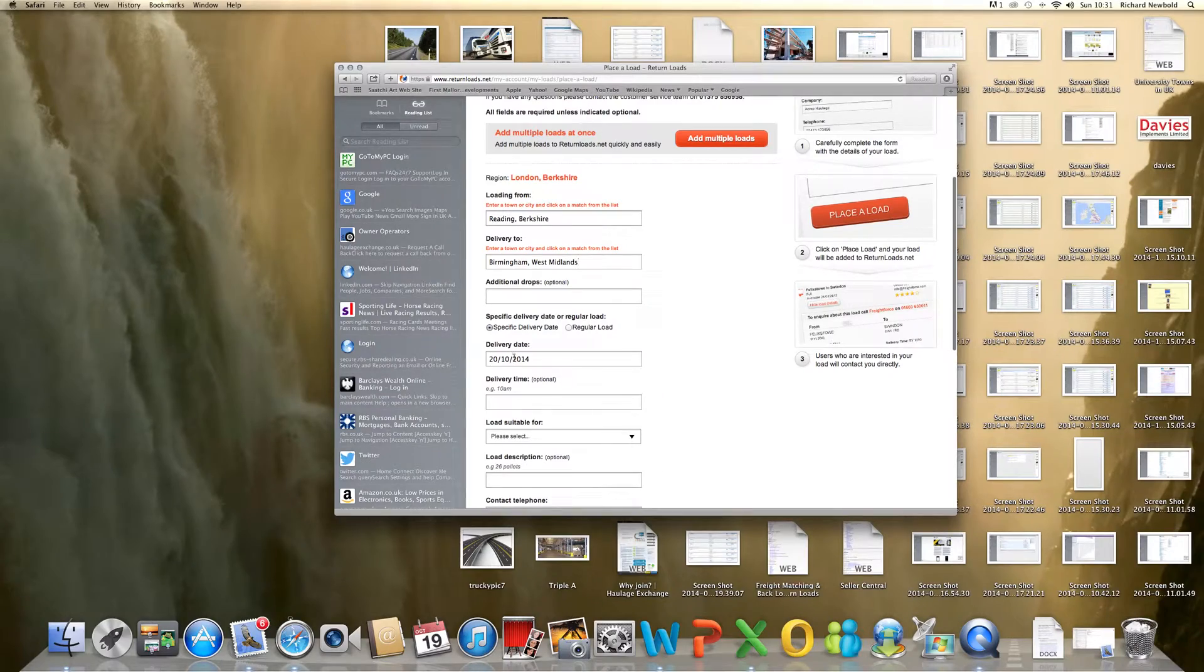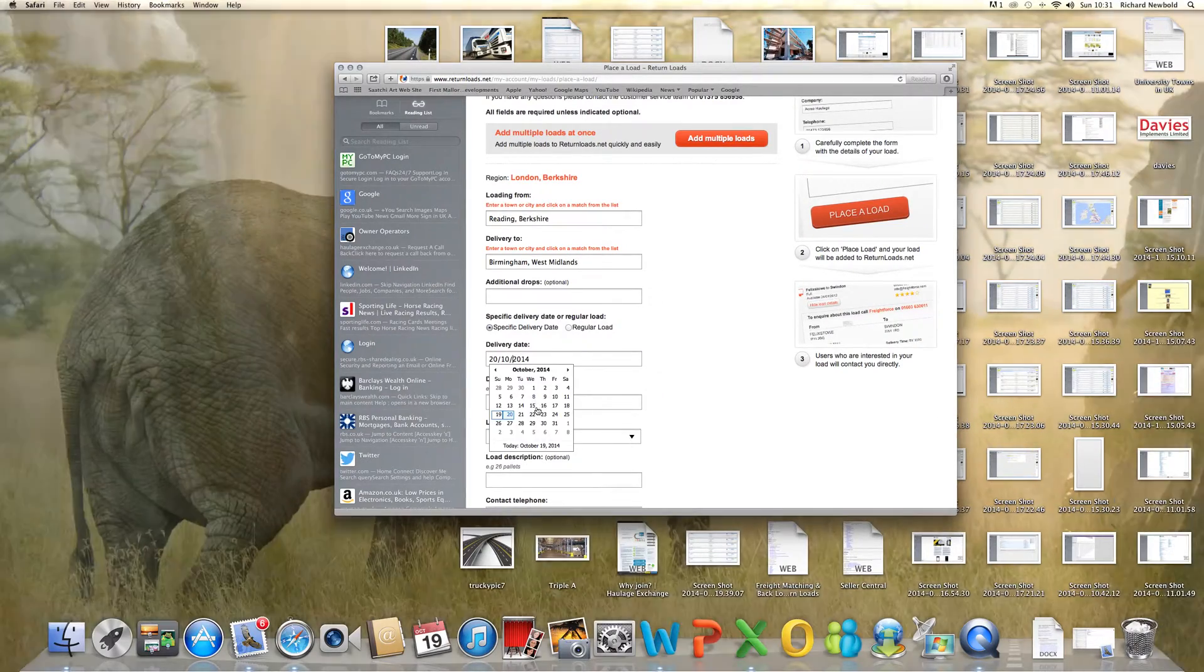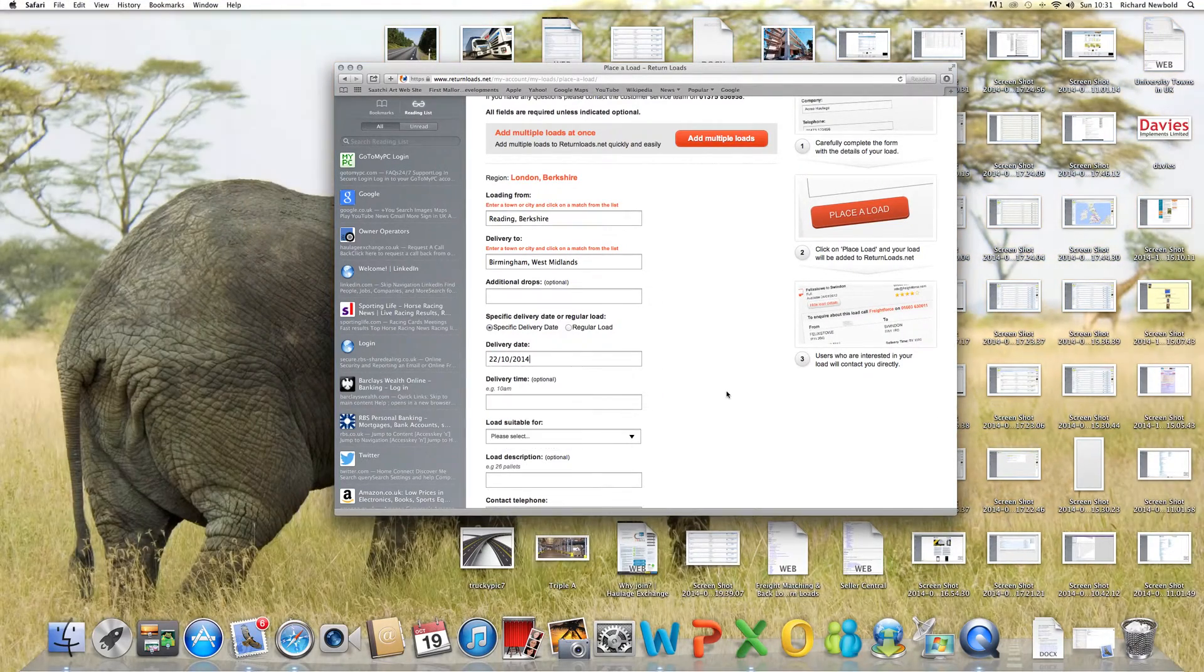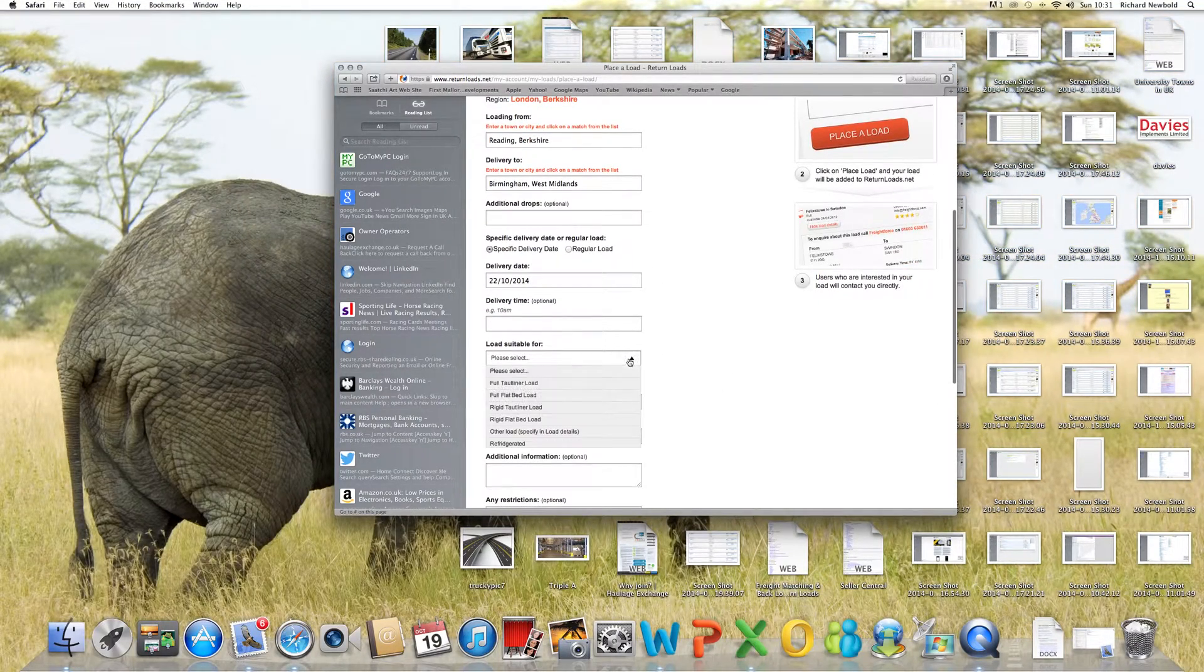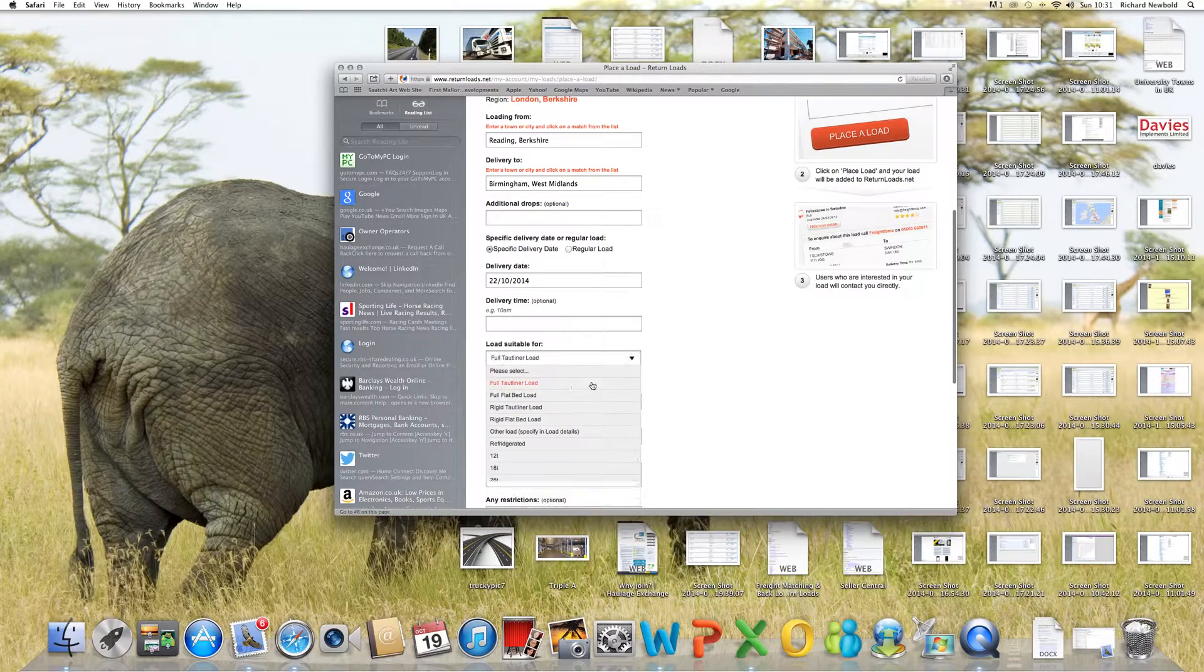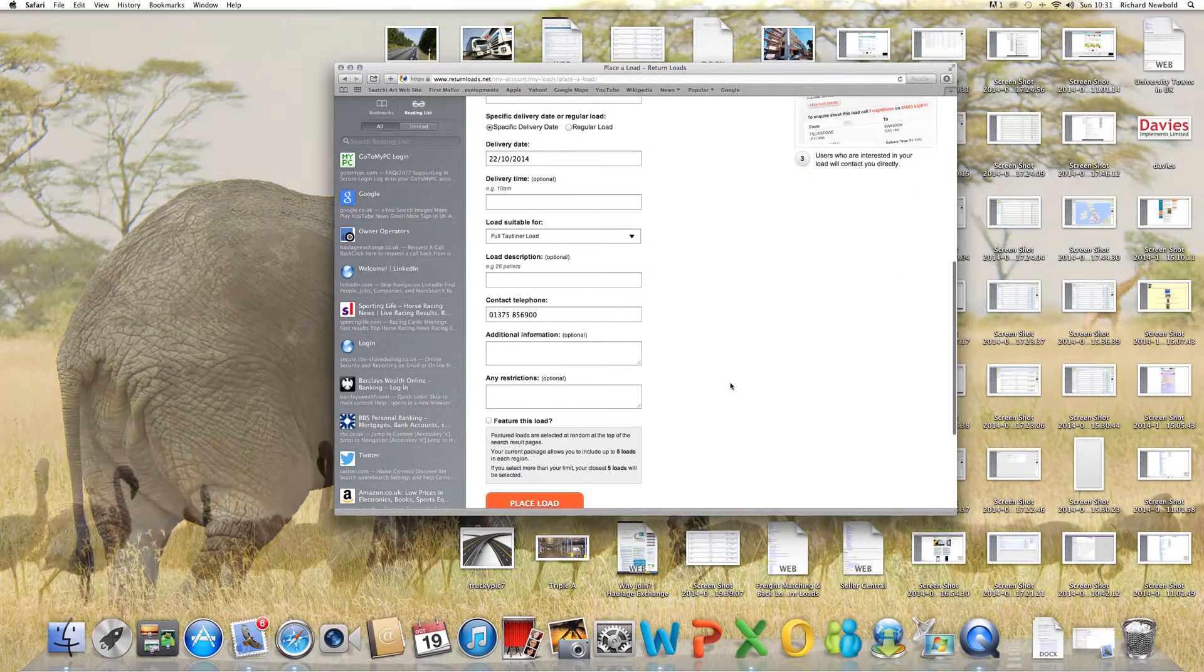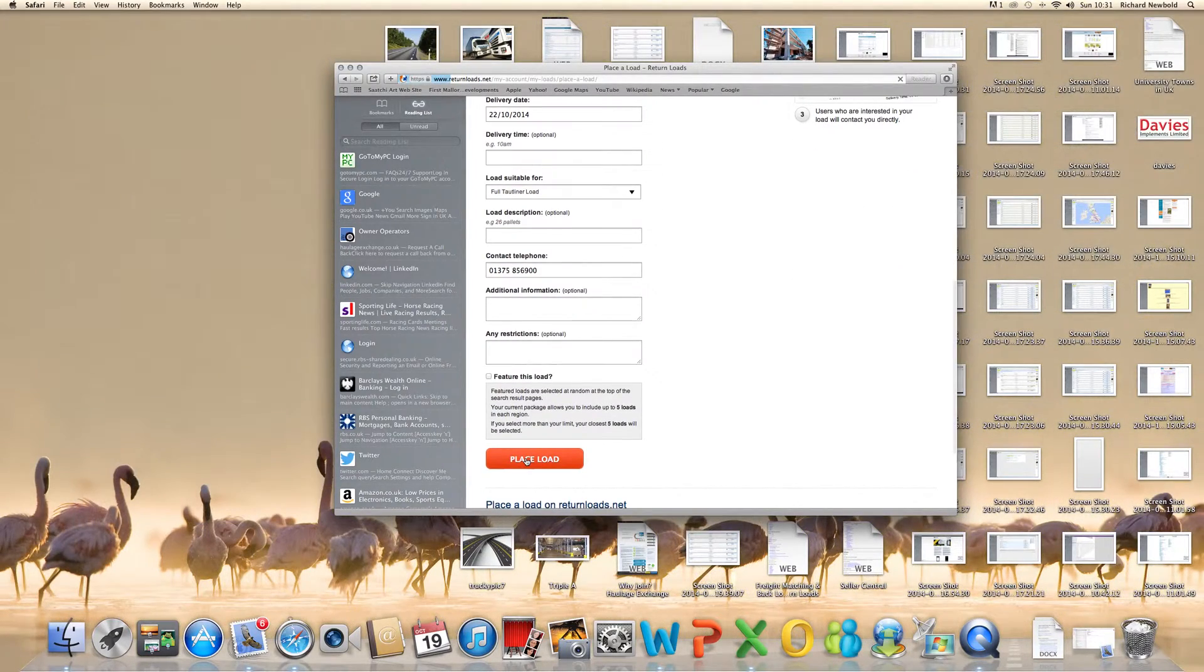And then click on the date, type of vehicle, and finally place the load.